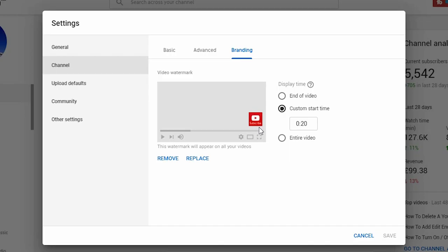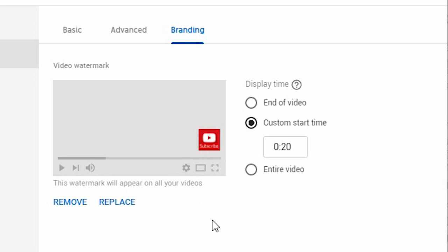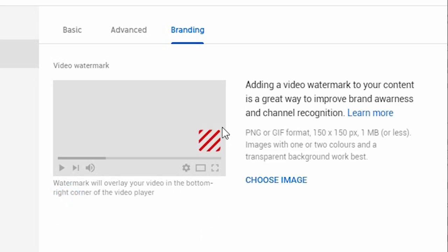You'll see here that I've already got my watermark set up. It shows up in the bottom right-hand corner — or it'll be in the bottom right-hand corner of this video if you hover over down there. You can see the display settings: whether you want it to show in the last part of the video, a specific time, or the entire video. I start mine about 20 seconds in so all of the intro branding has disappeared and then it pops up. To remove it, you click Remove. It says adding a watermark is a great way to improve brand awareness and channel recognition. It needs to be a PNG or GIF file format of 150 by 150 pixels and less than one megabyte in size. Images with one or two colors and a transparent background work best.